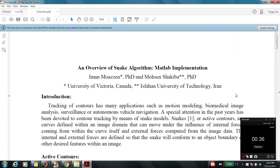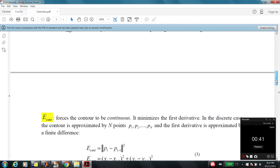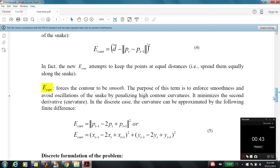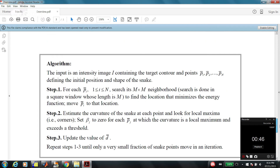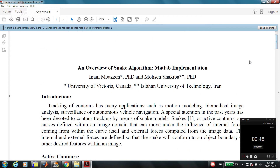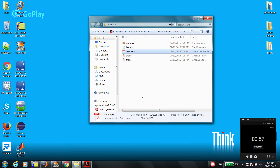If you read this short and simple document, you can understand the basic idea behind the snake algorithm and also how we implemented the algorithm in MATLAB. I'm not going to explain it in this presentation because it's beyond the scope, but if you're interested, please read this document. Now let's see how the algorithm works.